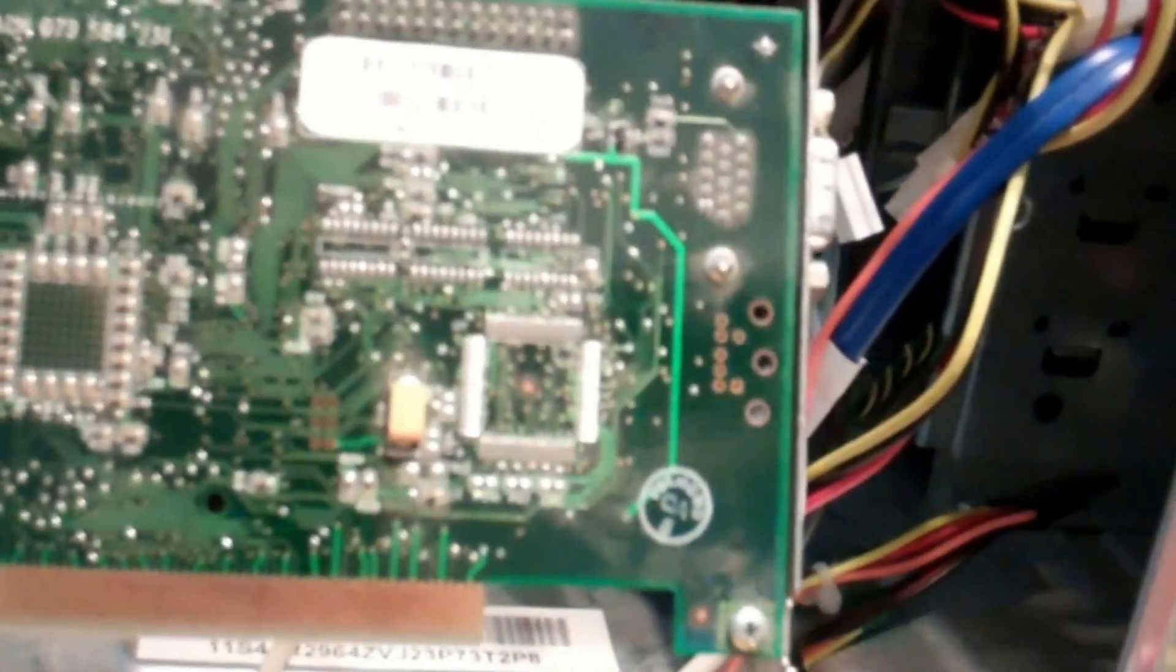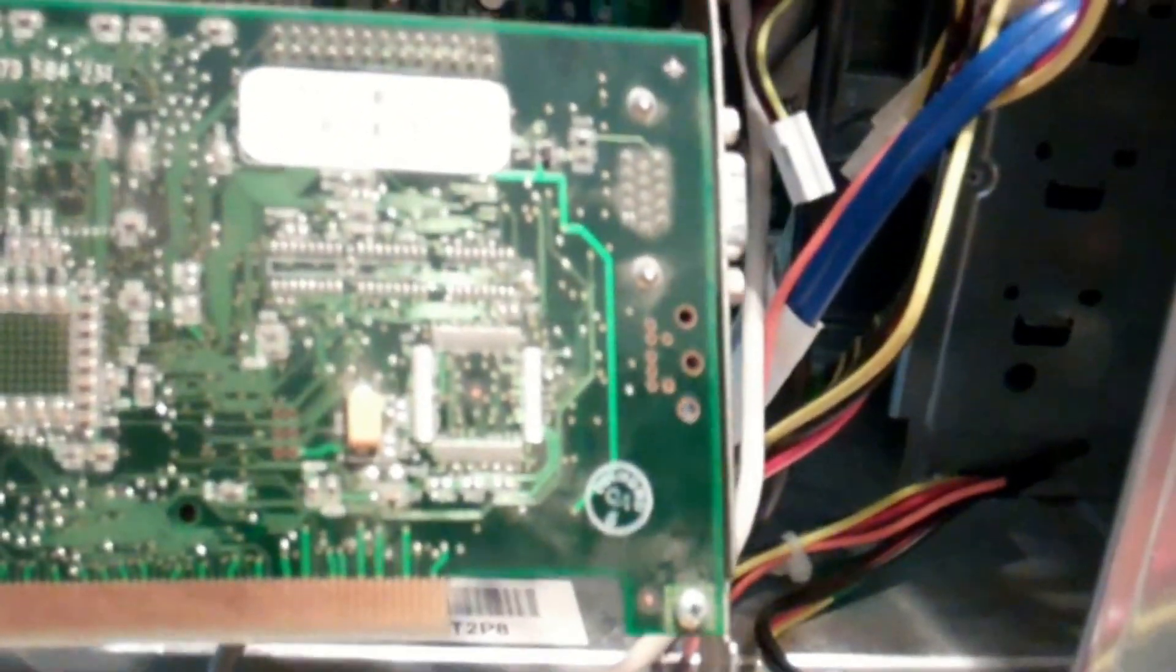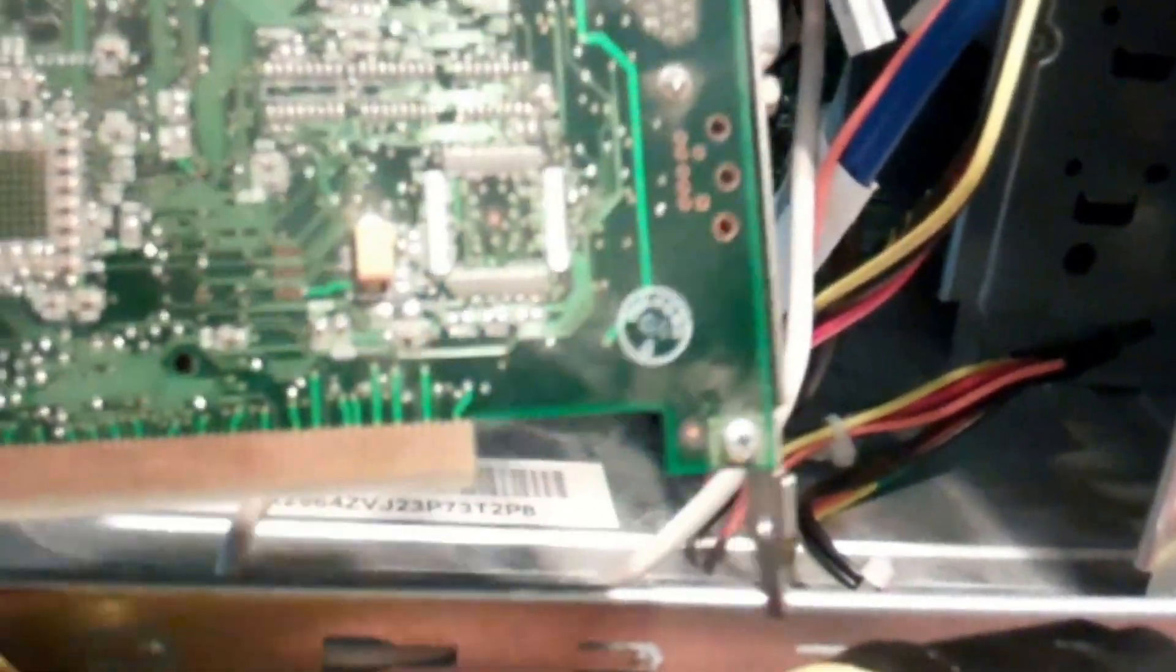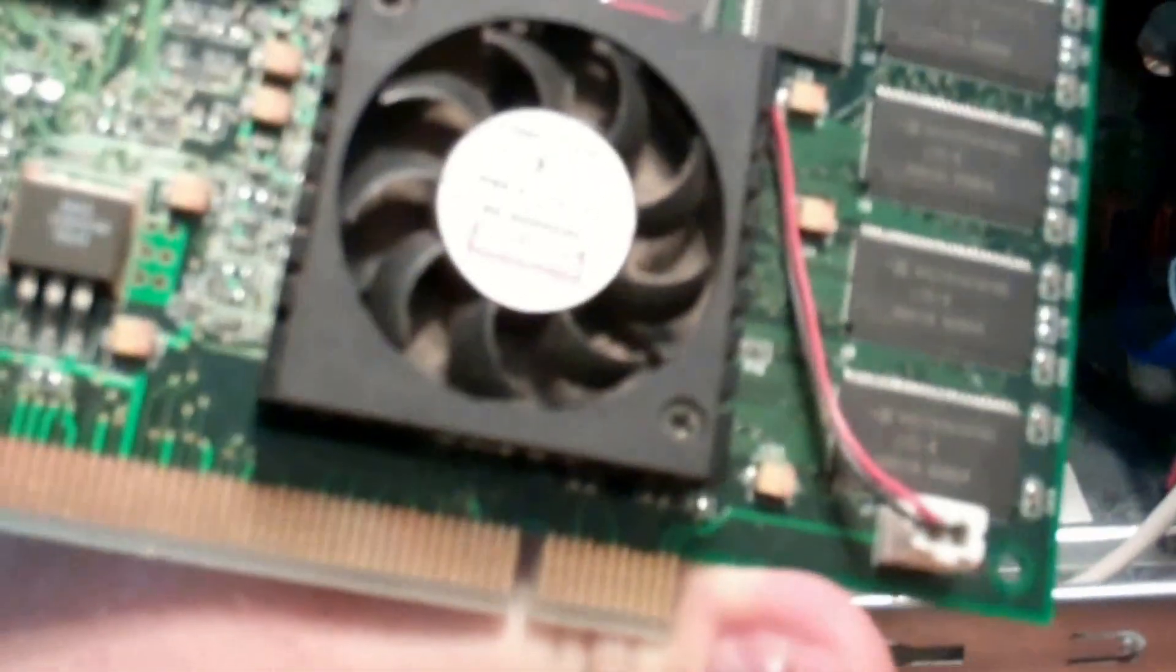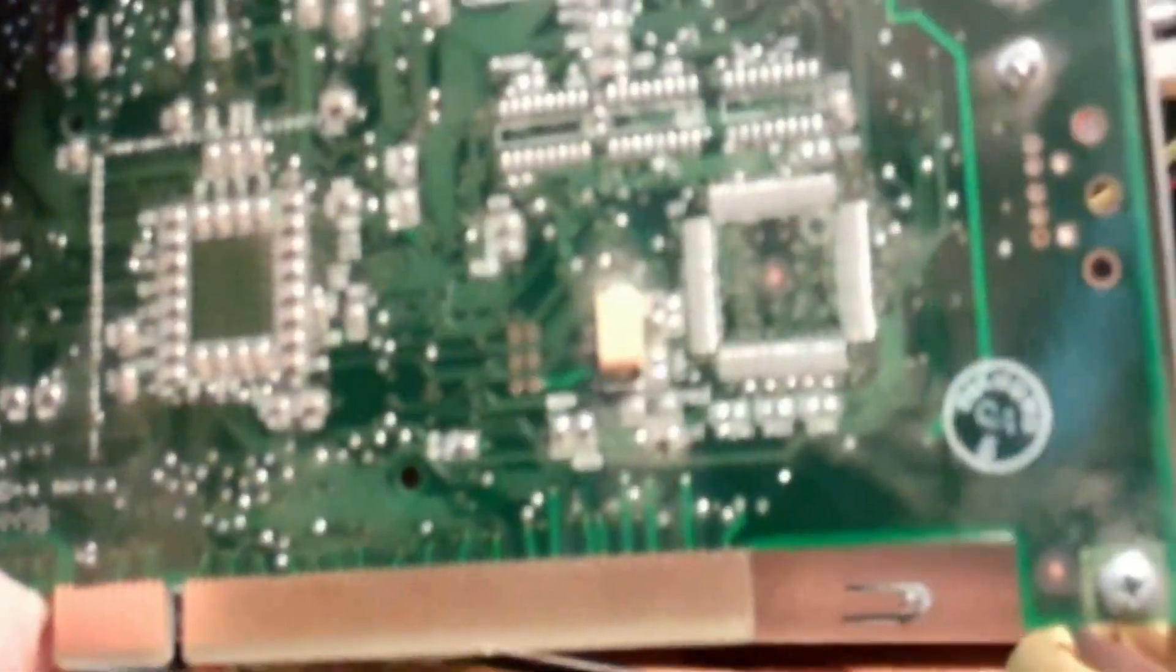Okay, this is a 16 megabit SD RAM. Apparently, this thing's worth a little bit of money after doing a little research, anywhere from 65 to 95 dollars. Yeah, it's just a regular PCI video card, but keep that in mind.